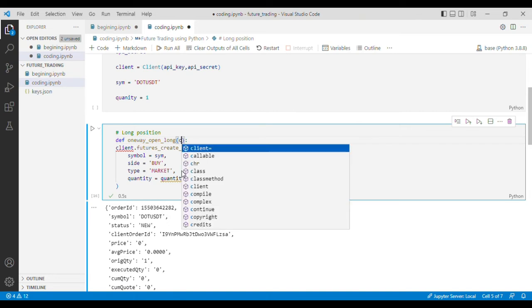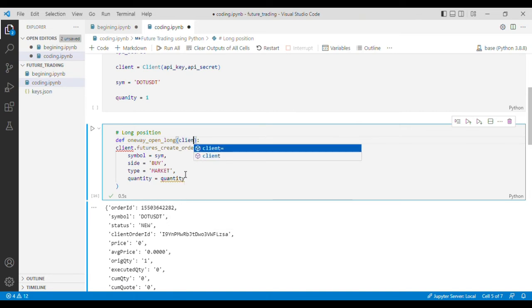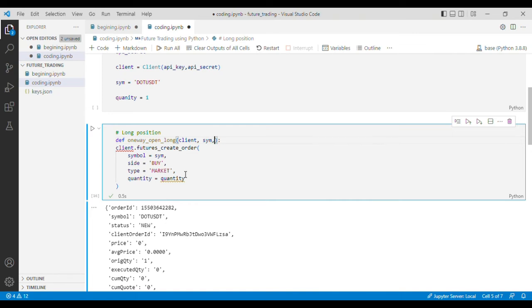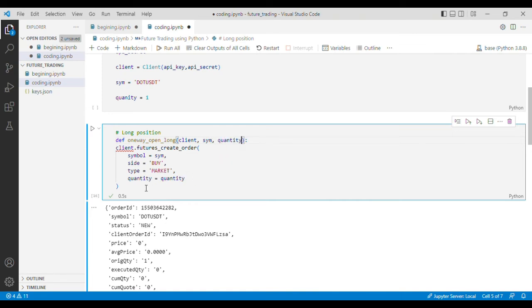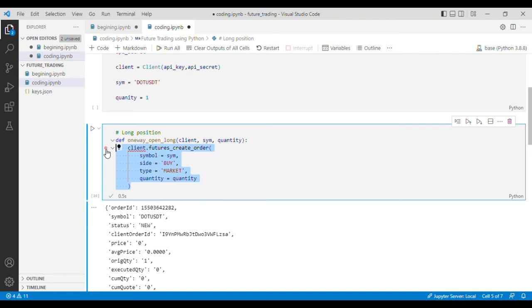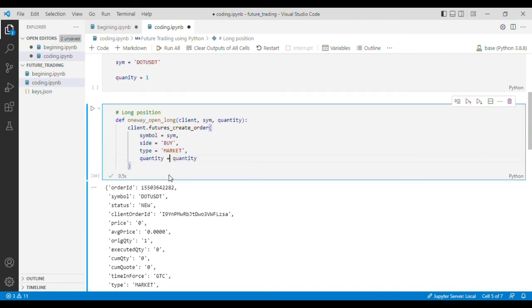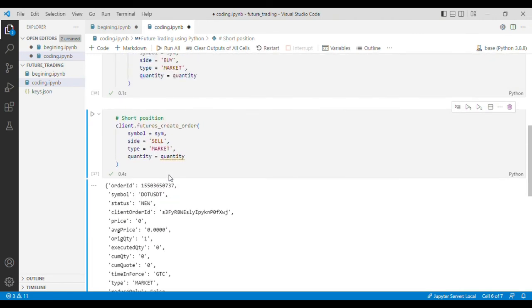In the function we'll have to put client, symbol, and quantity. Now this function should work nicely.